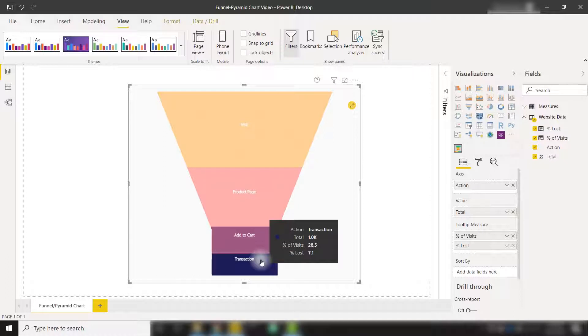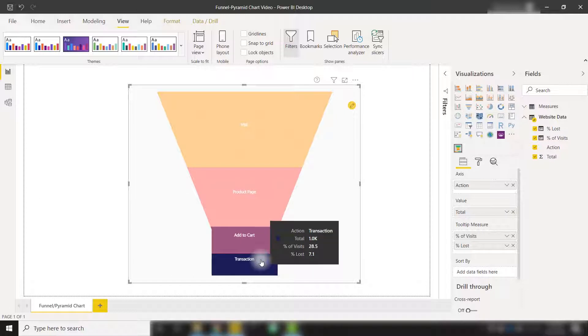We even have these tooltips that are going to show us how many were lost moving from the previous category or the percentage of visits that made it to that point.